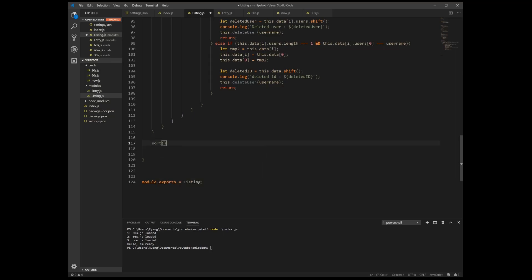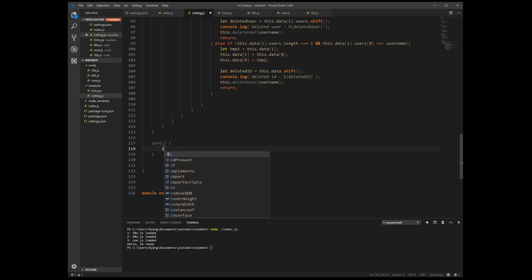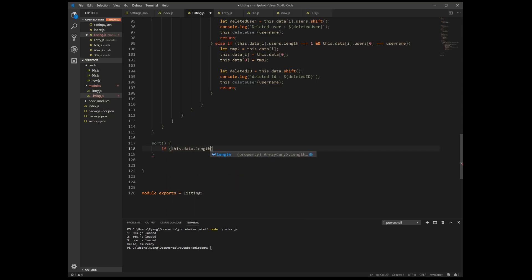So I create a sort function, and in this function we're going to check if this dot data dot length is greater than two or greater equal, because if we only have one there's no reason to sort, right? You only got one user and one ID. But if we do have two then we can start sorting.